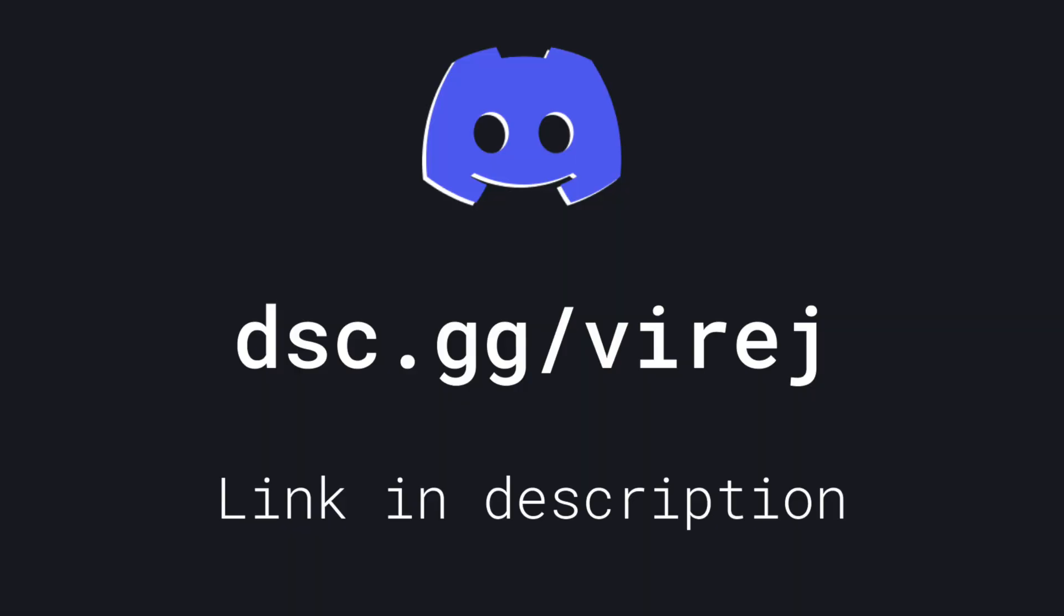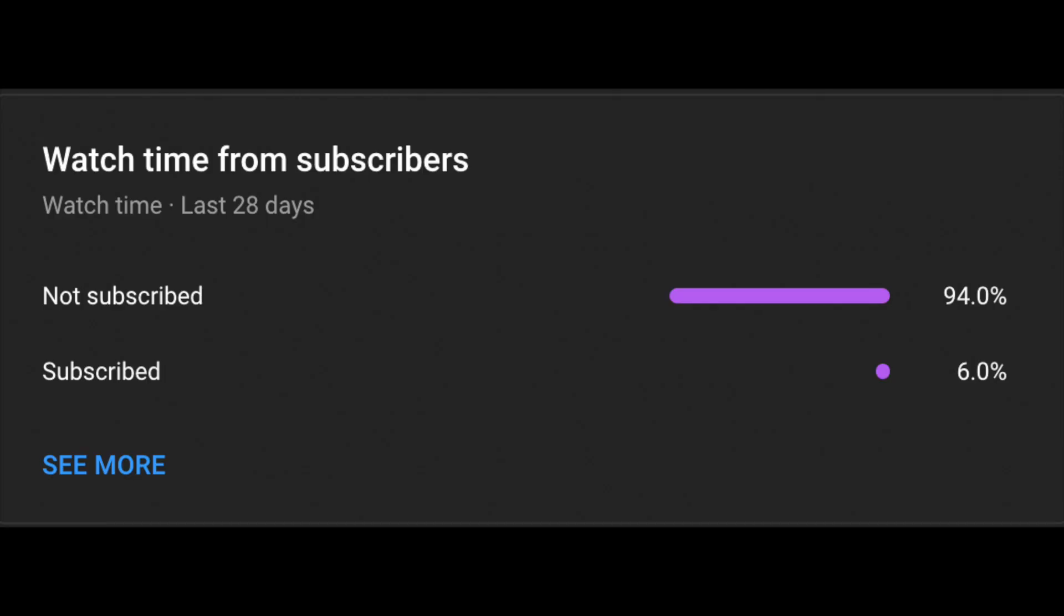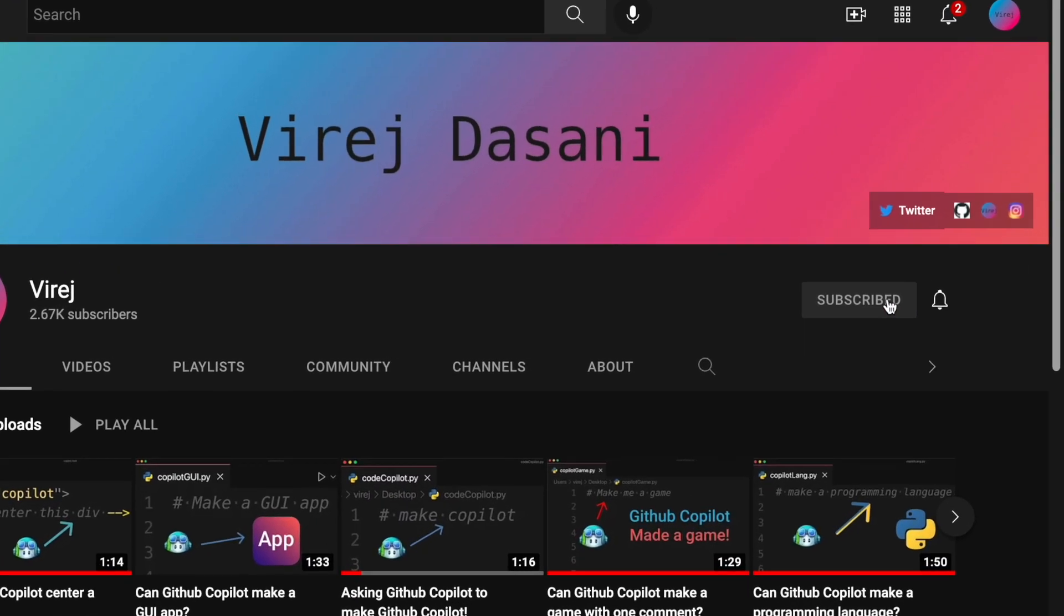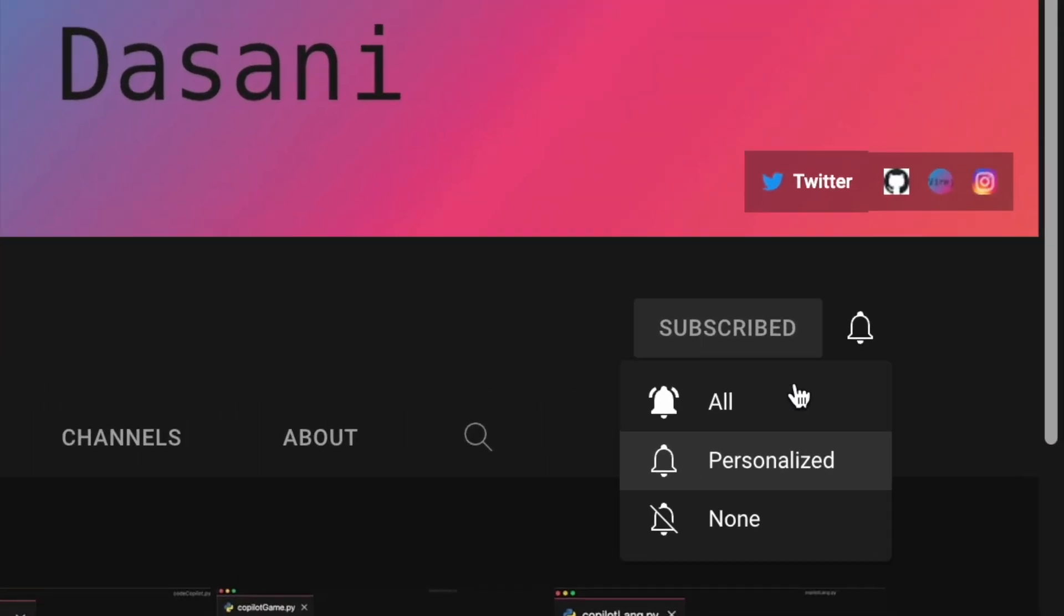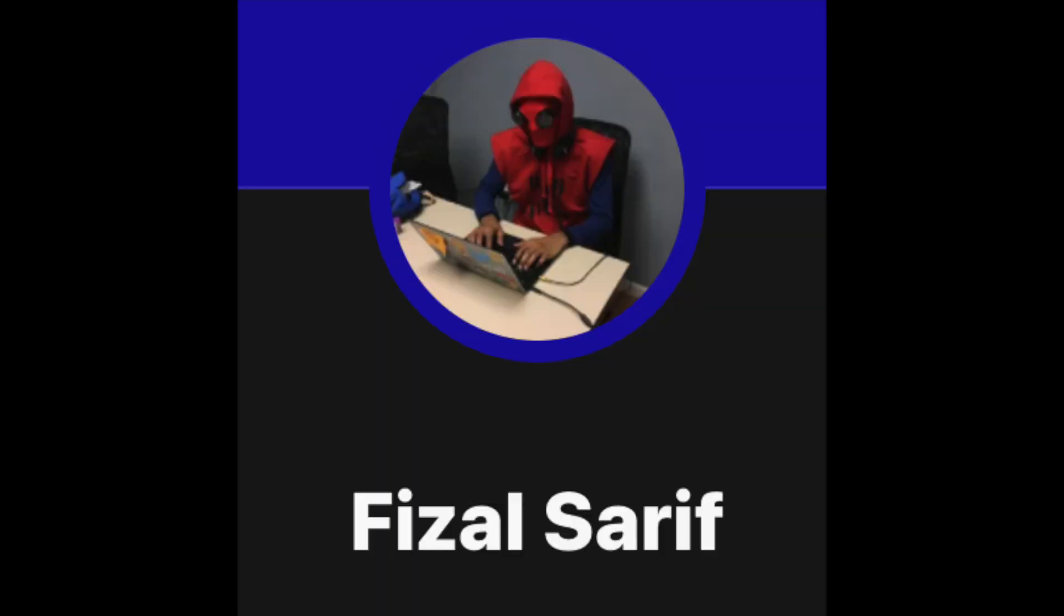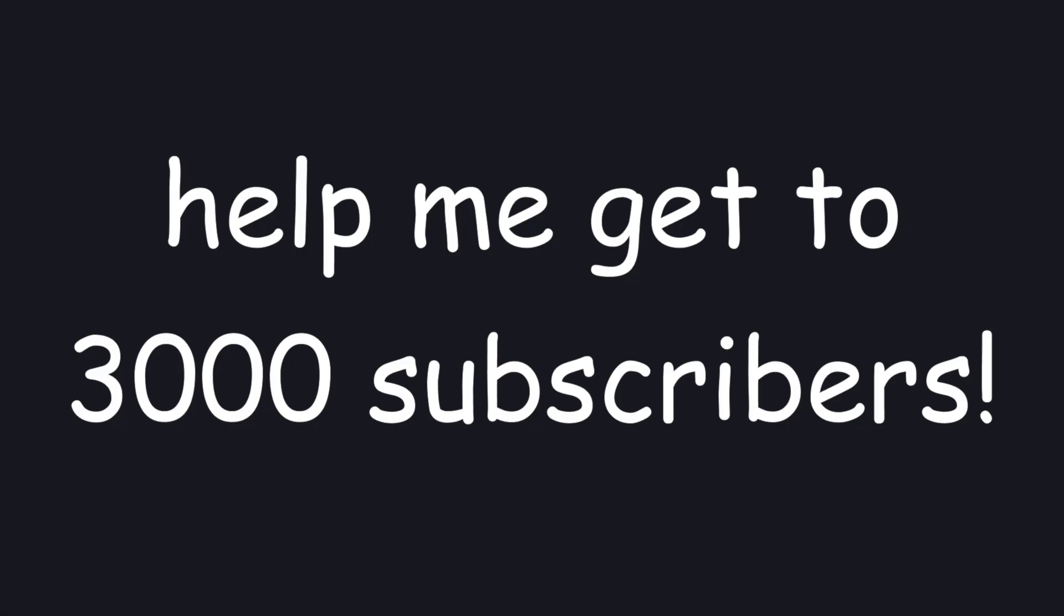Also, over 90% of you are not subscribed, so please consider subscribing, it really helps me out. Also a huge shoutout to programmer and fizzle for helping out with this video. Thanks for watching, I'll see you guys next time.